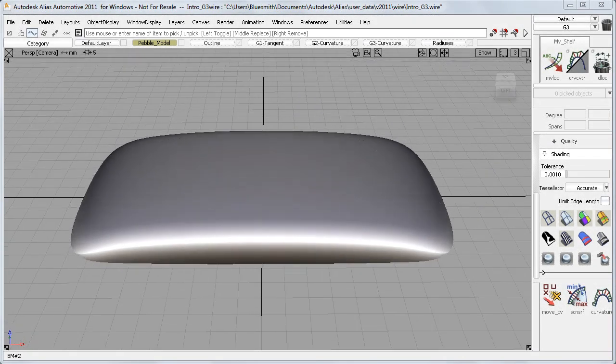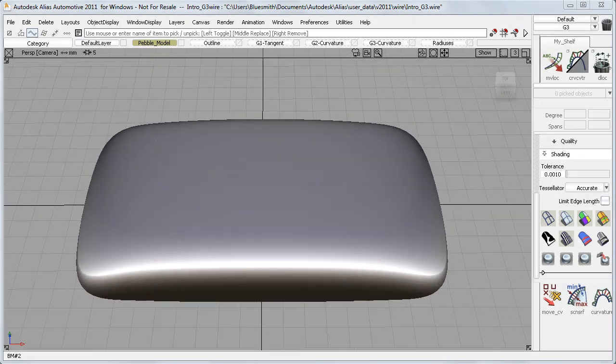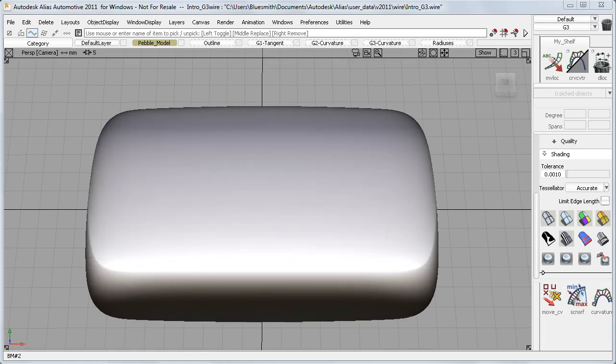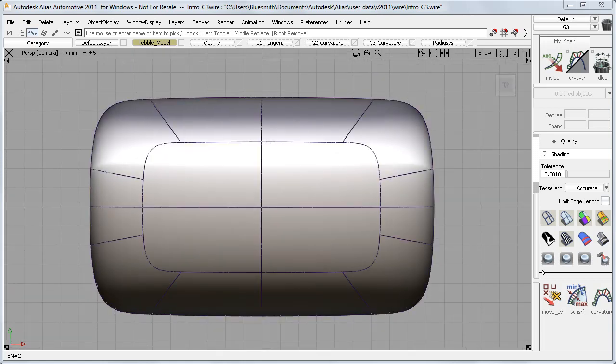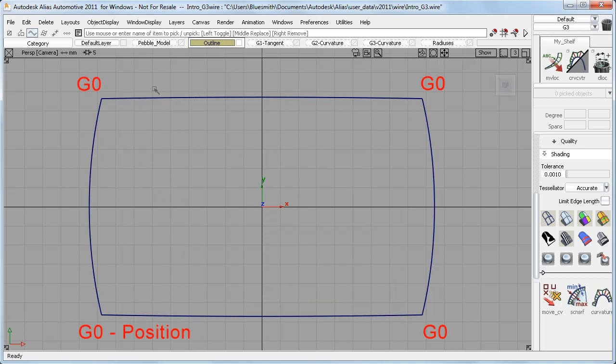I want to start by explaining how G3 helps us build smooth, continuous models like this from separate surface patches. If we look at the outline curves for this shape, where there is a sharp connection between two curves, we have G0, or Position Continuity.